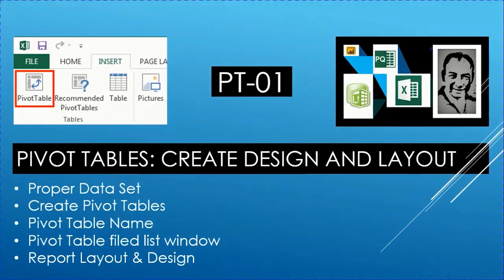Welcome to video PT01 — the first video on pivot tables. In this video we'll cover creating, designing, and laying out pivot tables. But before working on the pivot table, we need to make sure you have a proper dataset — that's what we'll discuss first.